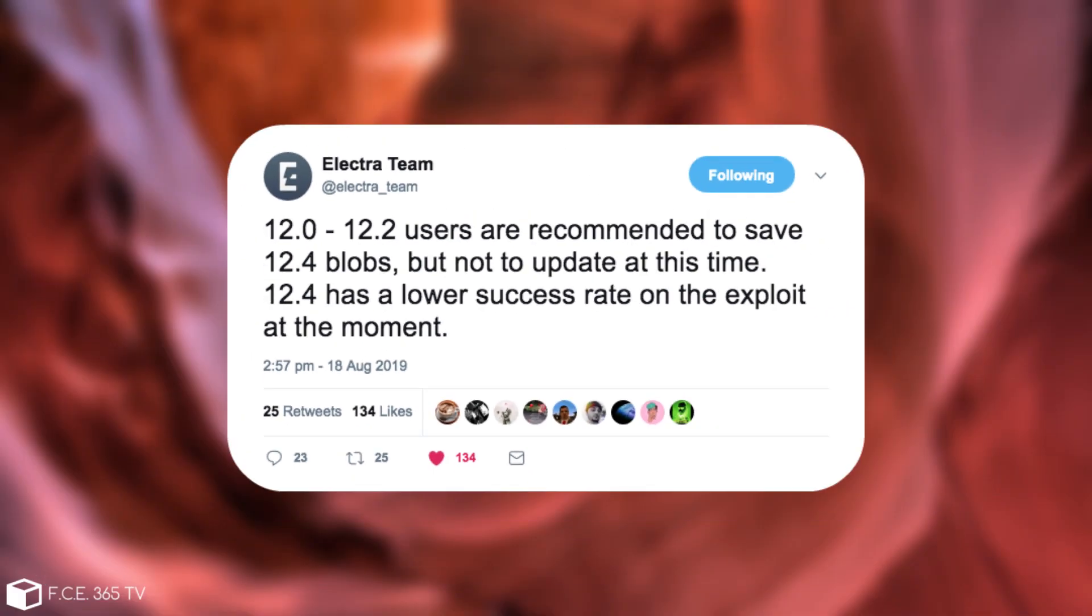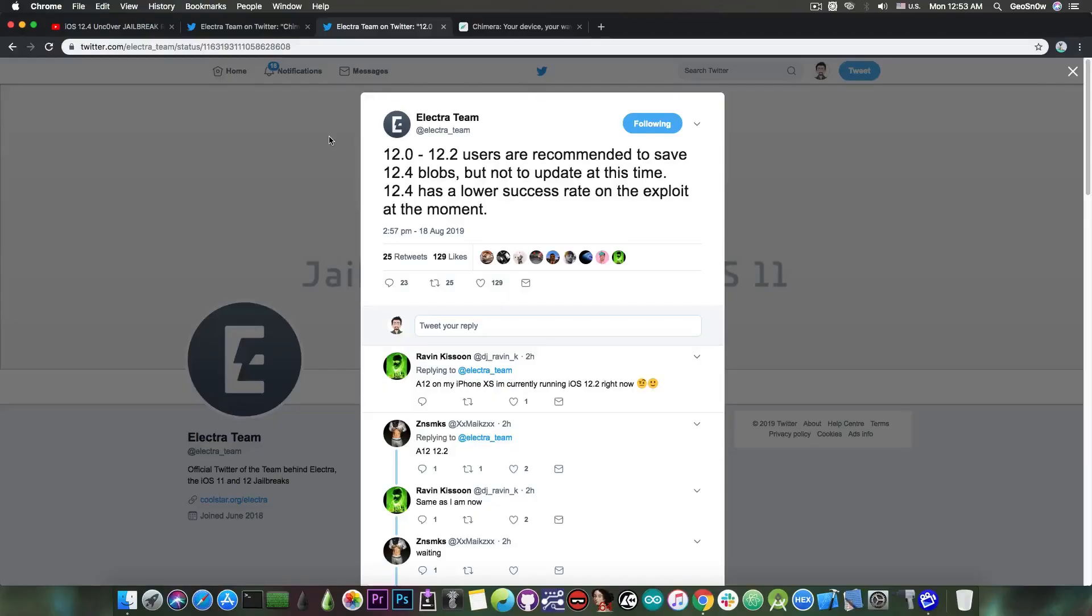They also posted, quote, 12.0 to 12.2 users are recommended to save 12.4 blobs. You can do that by using TSS Saver, by the way, but not to update at this time. 12.4 has a lowered success rate on the exploit at the moment.